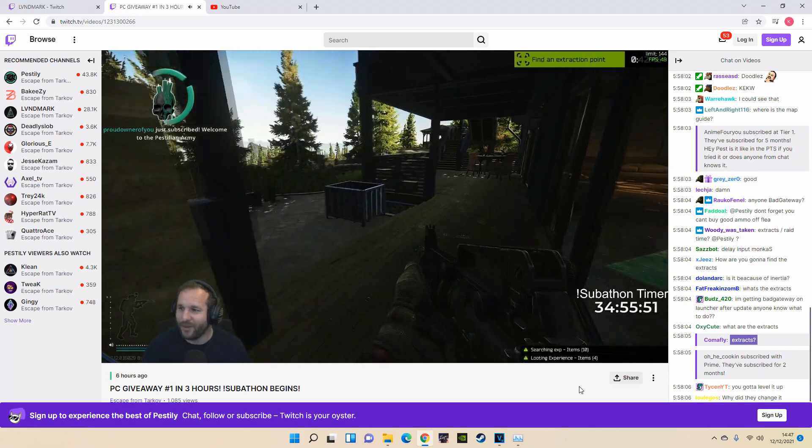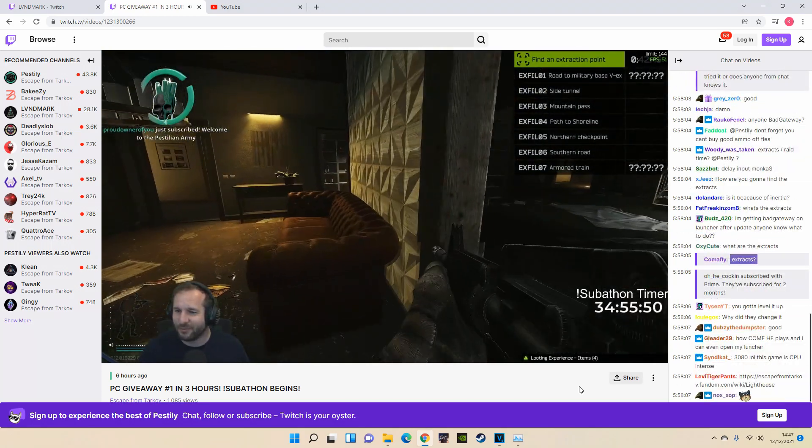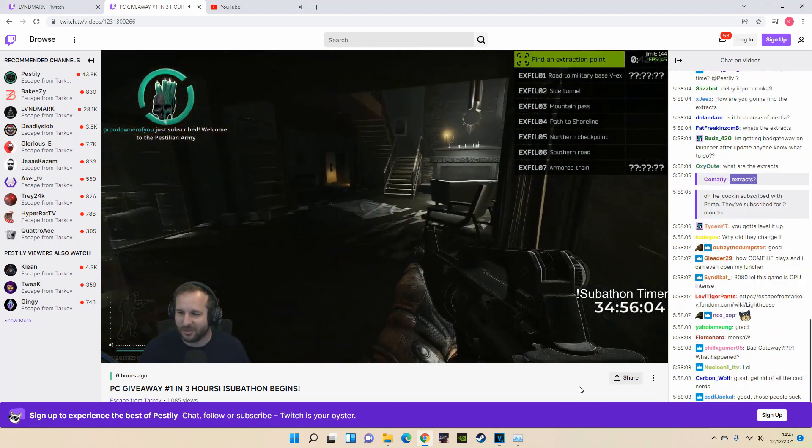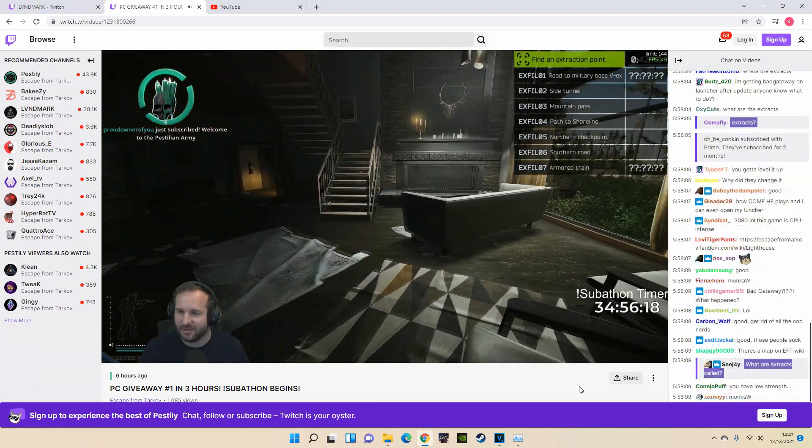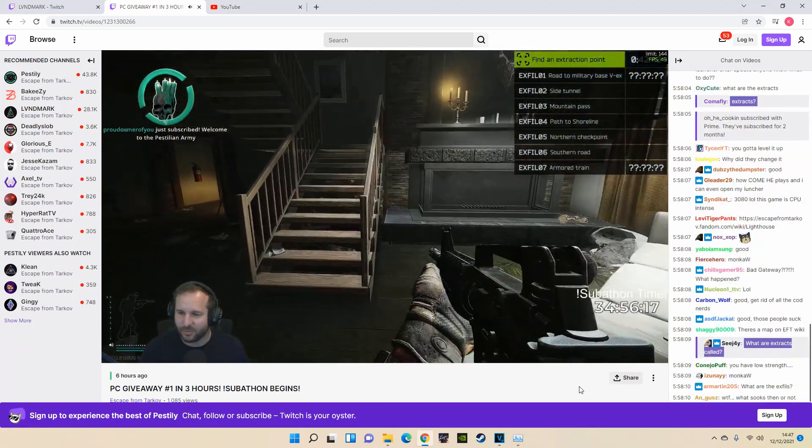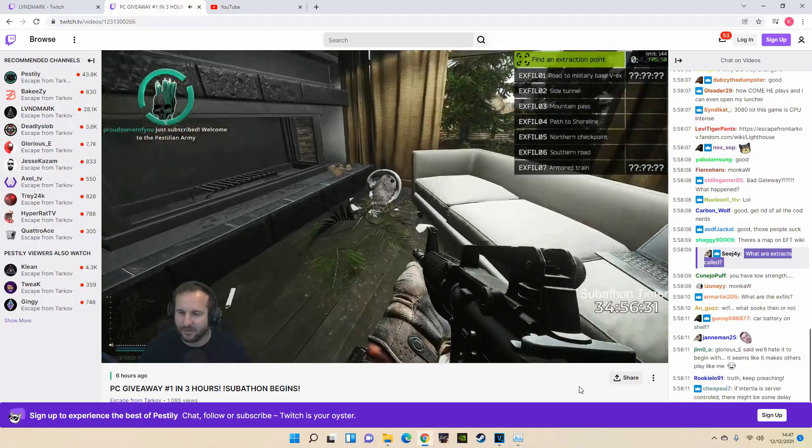My hot take from two minutes in: there's so many extracts. Building check with Southern Road.